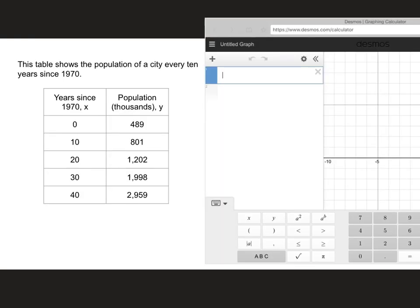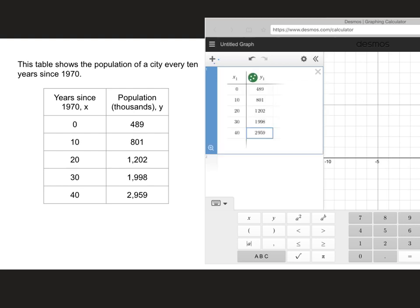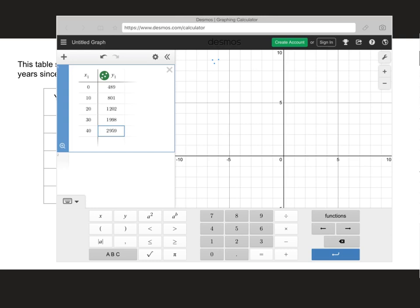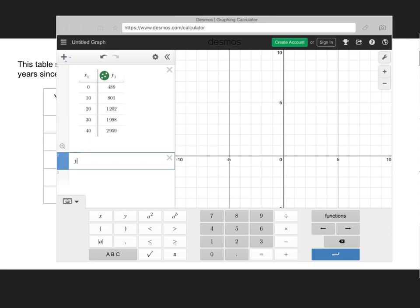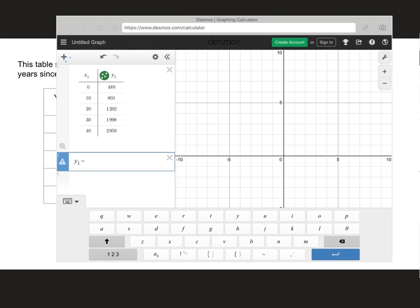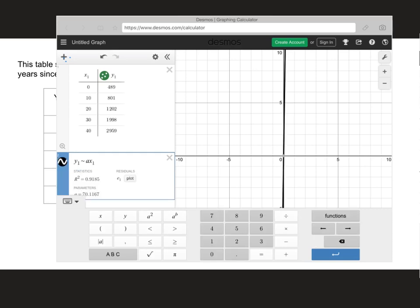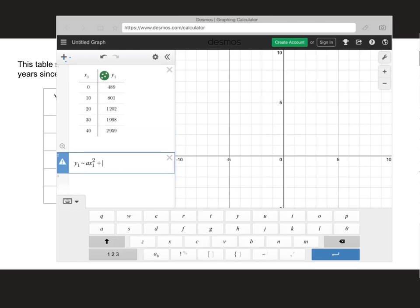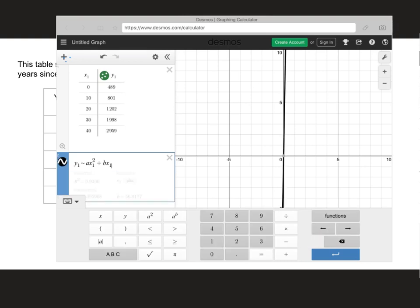We'll do the same thing for the next example. We're going to enter our table — this table is not as large. It's in thousands; I'm not going to worry about the thousands — I'll just know that the values of a, b, and c are also in thousands. I've added the values, and now I'm going to run that regression one more time. So: y1 is approximately ax1 squared plus bx1 plus c.